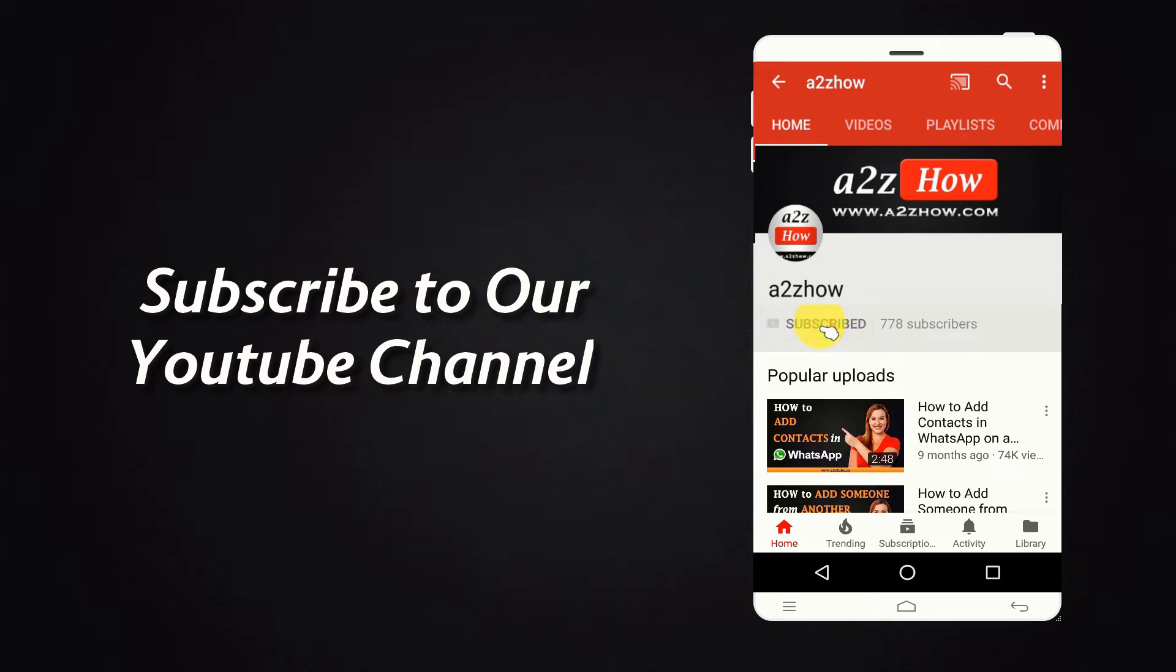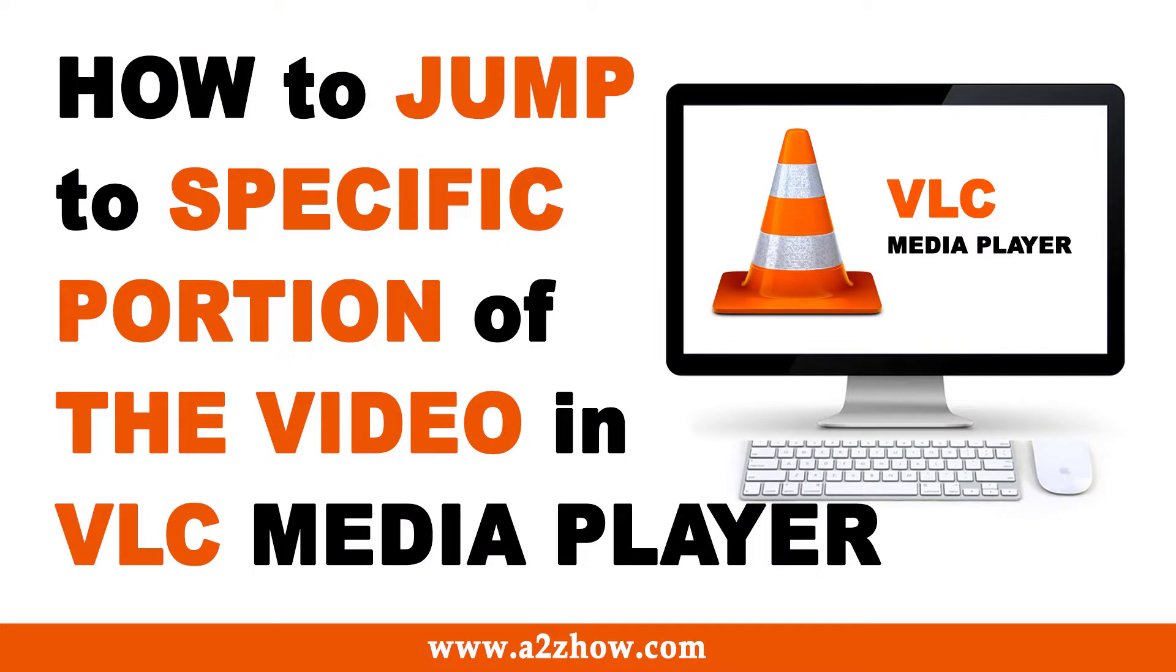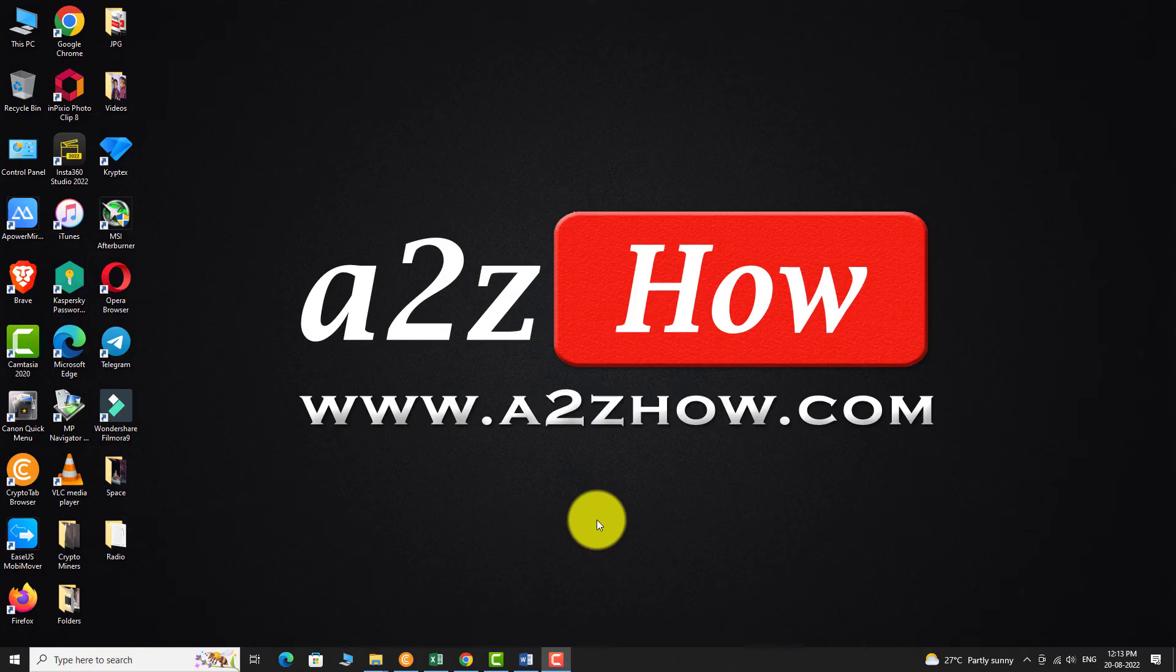Subscribe to our YouTube channel and press the bell icon for the latest updates. How to jump to specific portion of the video in VLC Media Player?